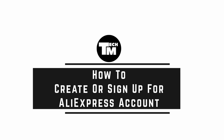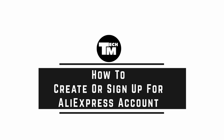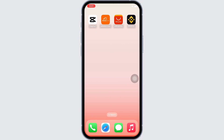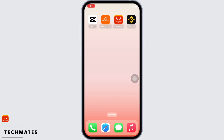How to create or sign up for an AliExpress account. Hello everyone, I am Bishaka and welcome to our channel. I will take you through a step-by-step process on how to create or sign up for an AliExpress account. I hope for a subscribe and a like if this tutorial helped you. Now let's get started.